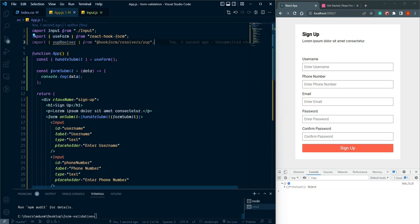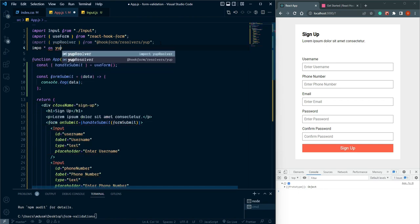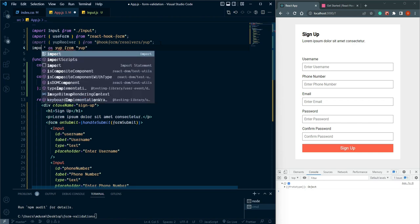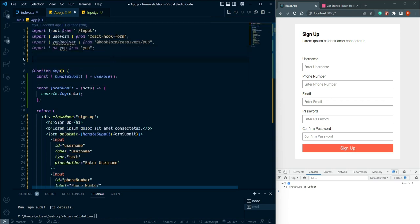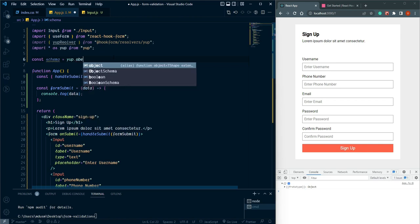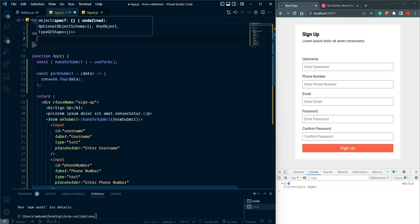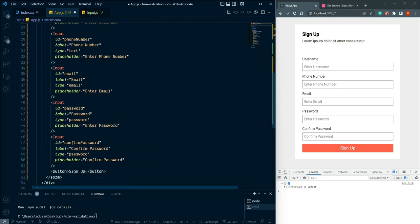Once yup is installed, import everything as Yup from 'yup'. Now let's create a schema: const schema = yup.object() and pass an object with our field definitions. But first we need to register all the inputs.